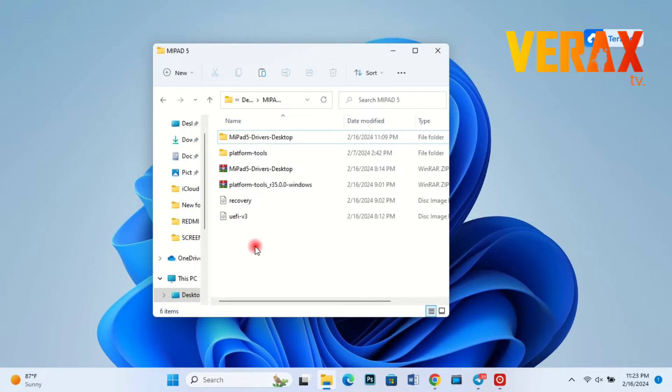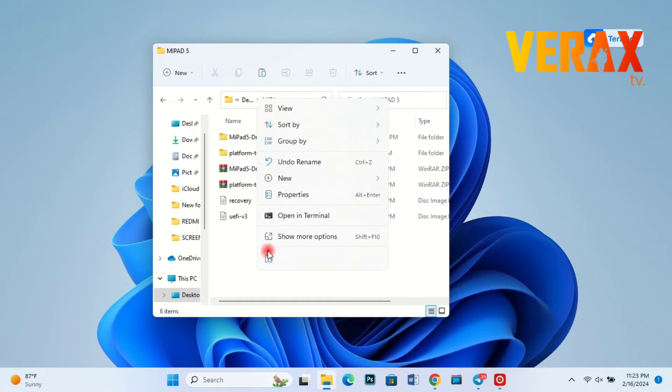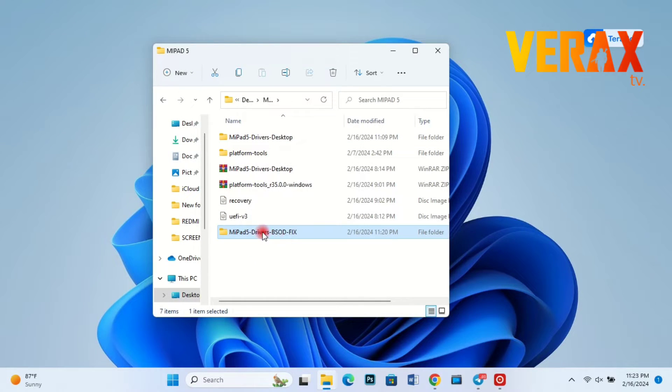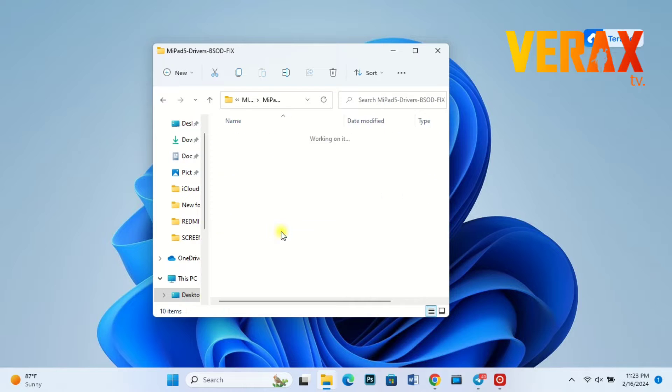To avoid the blue screen of death, we will be using a specific set of drivers. Download link is provided in the description box below.